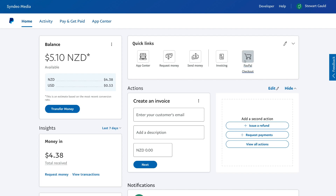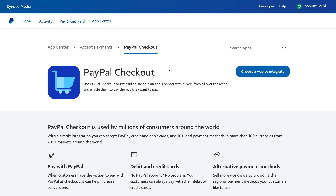Over here we have PayPal checkout. If we click here, this is where you can integrate the PayPal checkout with different platforms. For example, if you had a website and wanted to integrate PayPal into the checkout so your customers could pay via PayPal, this is where you'd go ahead and choose a way to integrate. Let's navigate back to home.